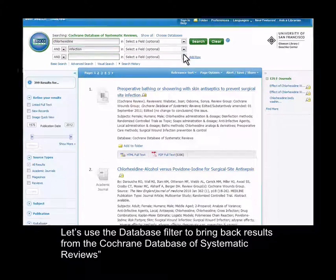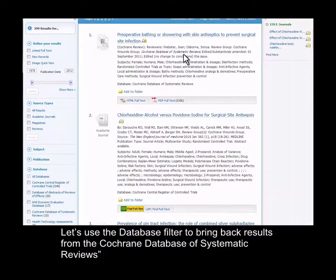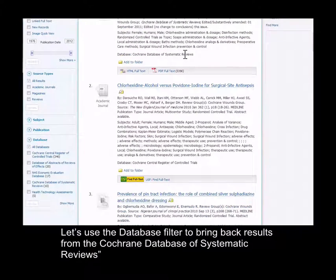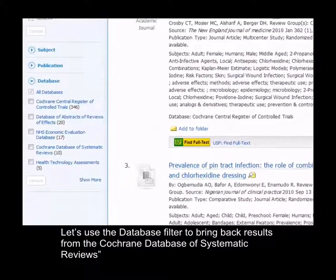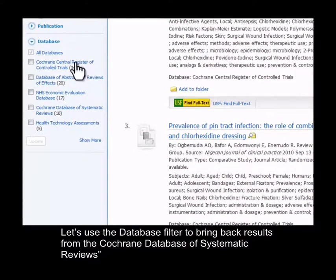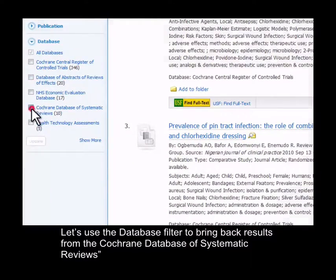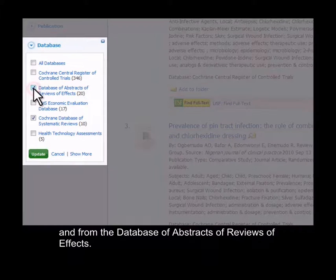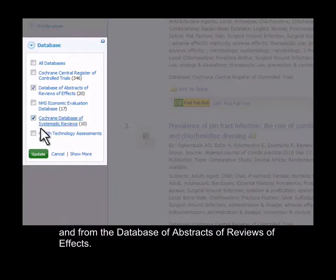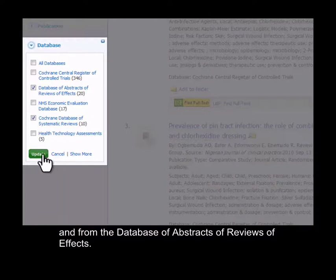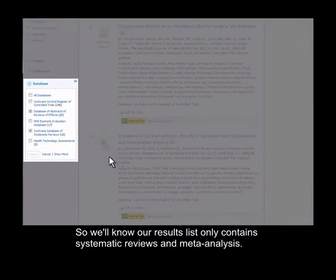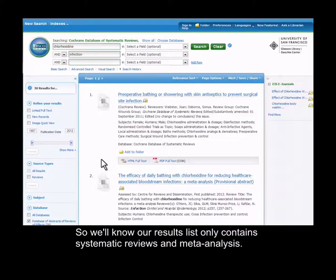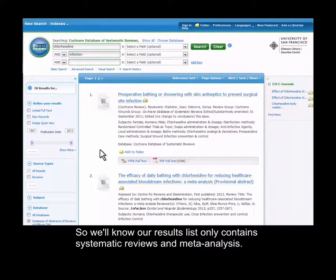Let's use the database filter at the bottom of the page to bring back results only from the Cochrane database of systematic reviews and from the database of abstracts of reviews of effects, so we'll know our results list only contains systematic reviews and meta-analyses.